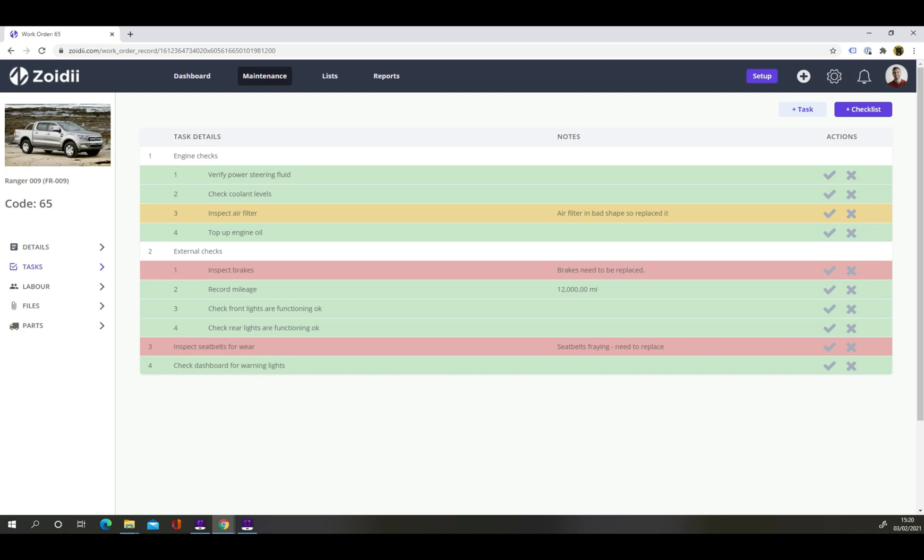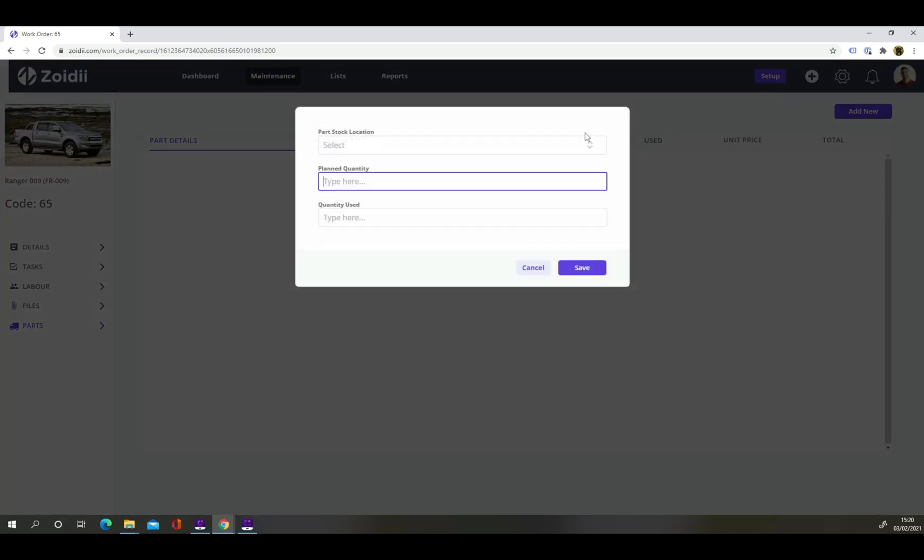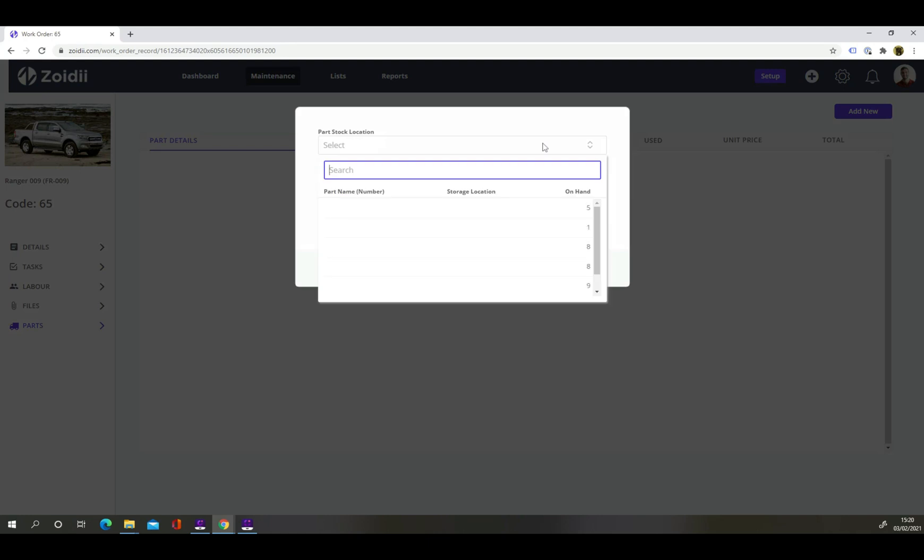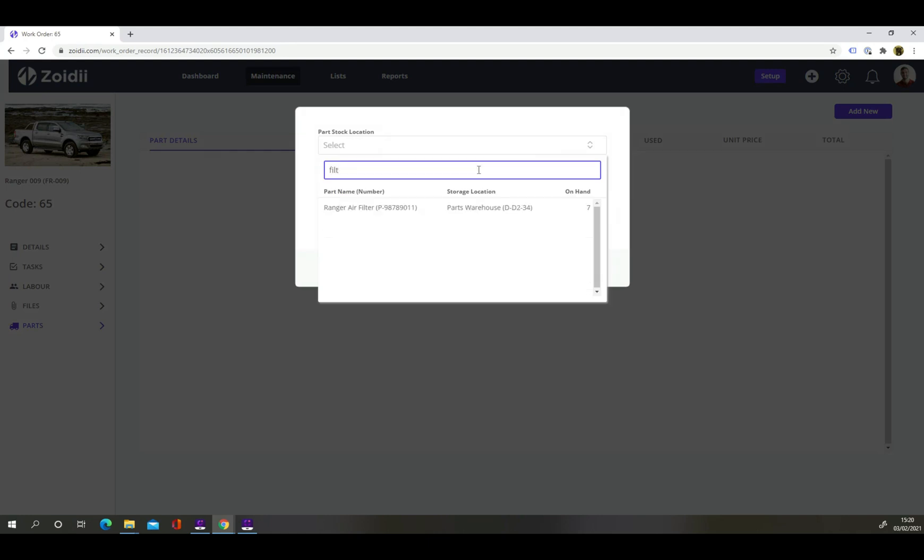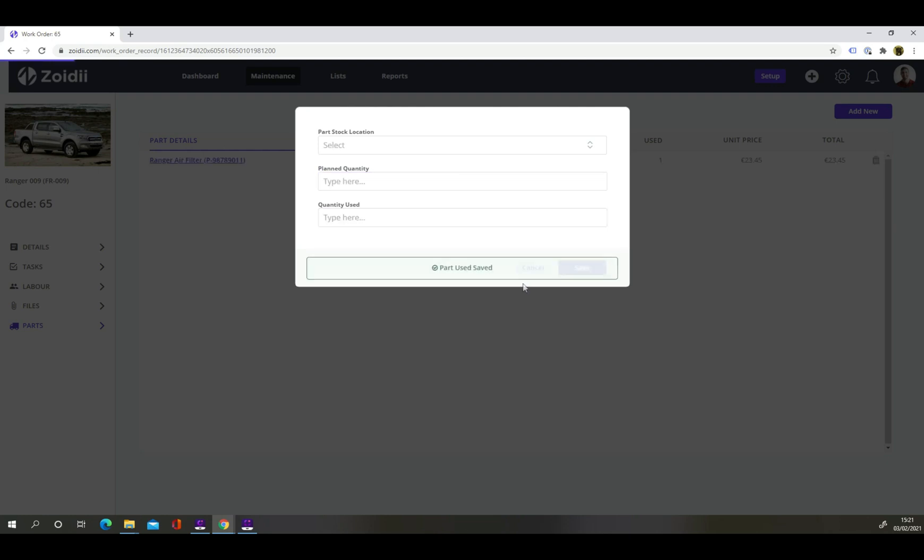Zoidy utilizes the traffic light system. Green for pass, orange for corrected and red for fail. In this case, there are two failed tasks. We replaced an air filter so select the parts tab to add that air filter to this work order. Find air filter on the list. Add the quantity used and click save.